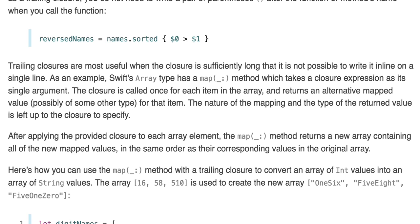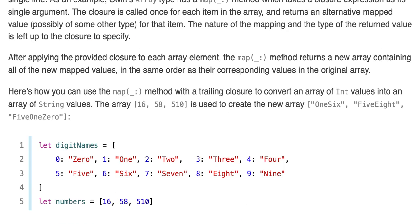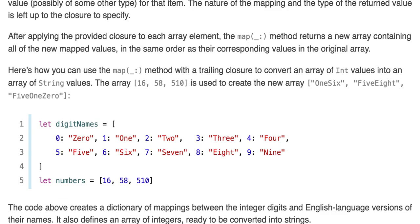Here's how you can use the map method with a trailing closure to convert an array of Int values into an array of String values. We'll take [16, 58, 510] and create ["OneSix", "FiveEight", "FiveOneZero"]. So let digitNames be a dictionary mapping 0–9 to their string names, and let numbers be [16, 58, 510].